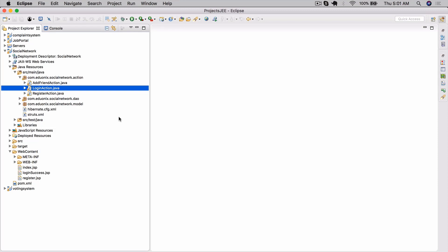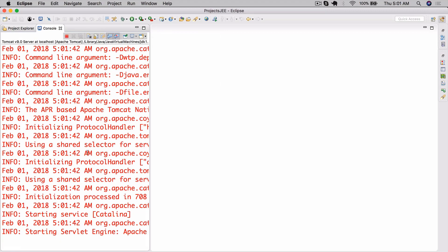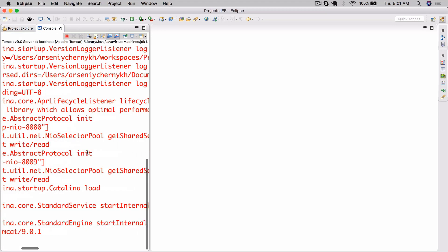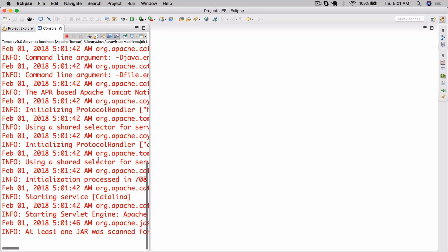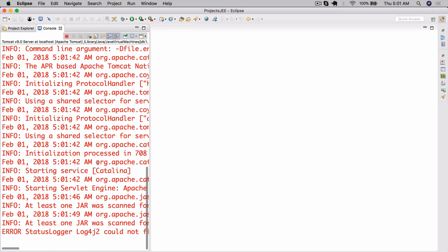Hello there and welcome back to this project in enterprise Java course. Today we're going to take a look at the last part of this project and we're going to be finishing it up by adding a friends list. Let's take a look at exactly what we're going to do — it's really pretty simple. We've essentially got everything already in place; now we need to actually add it to our view.